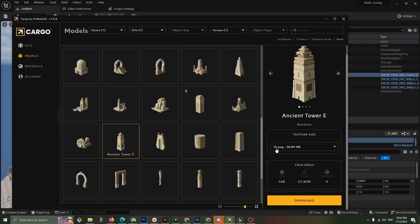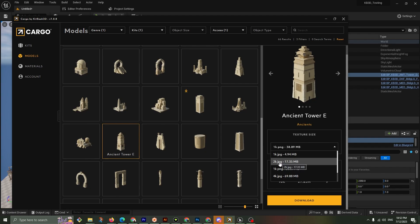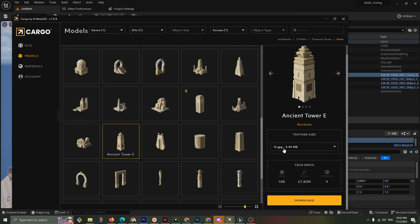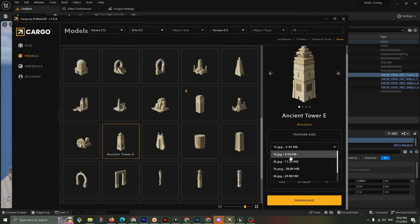Great, now we have the Ancient Kit here. There's our towers, tower A and tower E. I like tower E. And I'm using 1K. Now you can do 1K, 2K, JPEG, PNG. Look at the size though, right? JPEG is a lot smaller than PNG. So double-check what texture size you want. If you're bringing it into Unreal for Fortnite or UEFN, then I highly recommend a 1K JPEG.